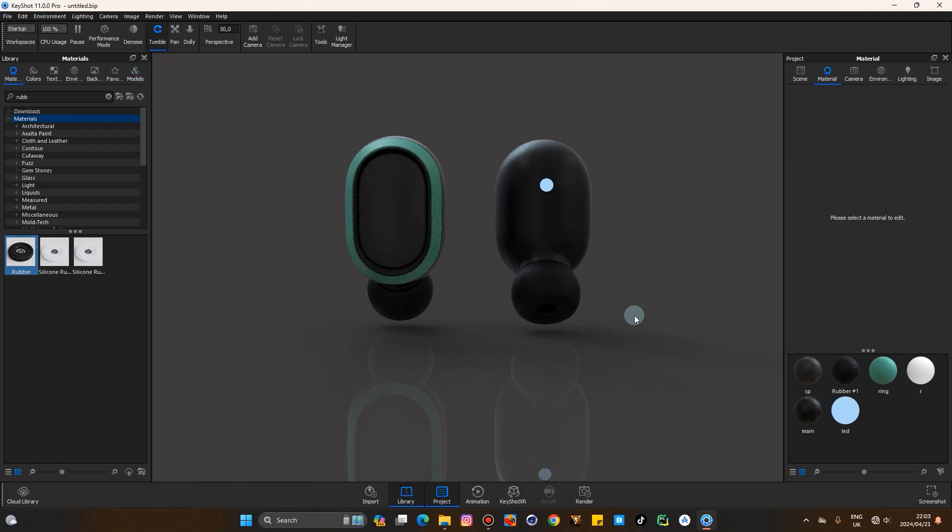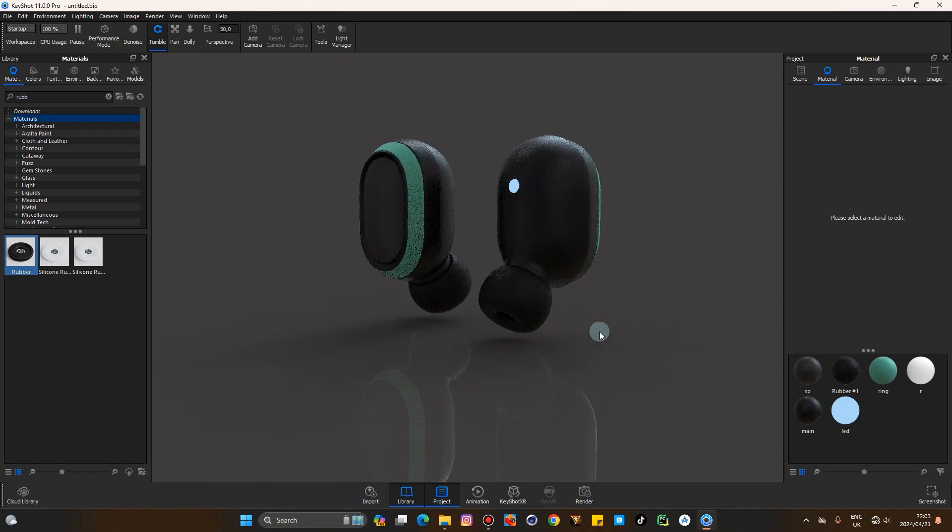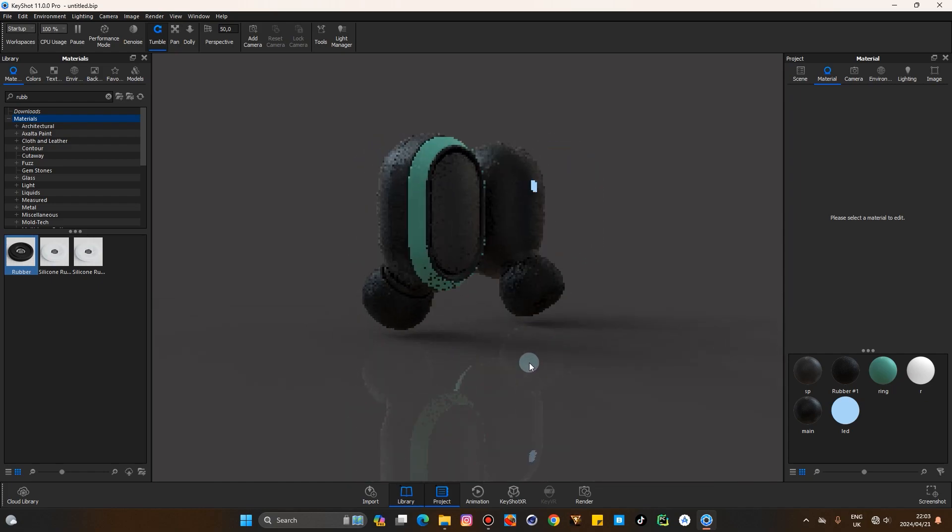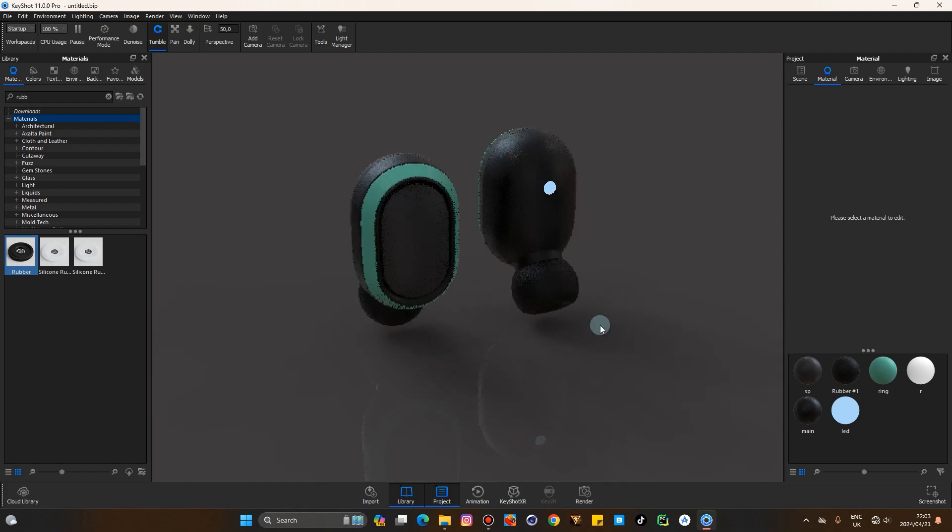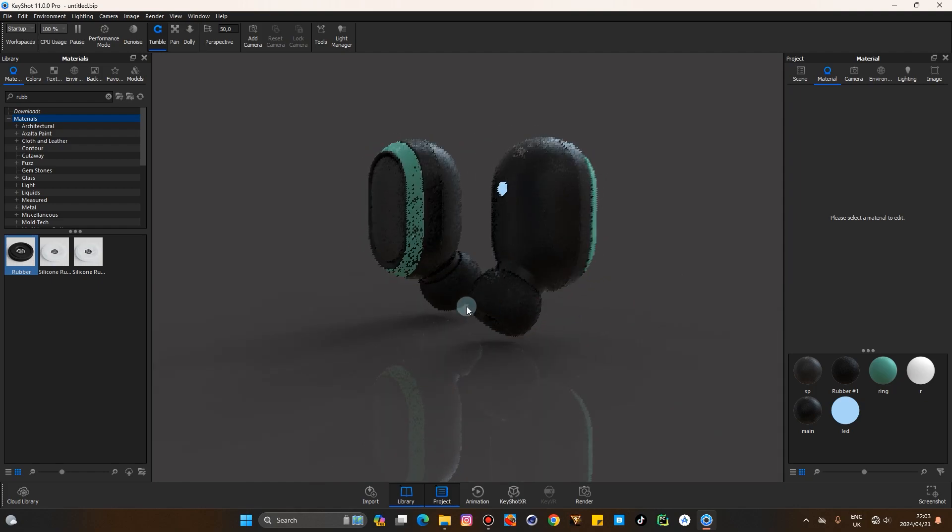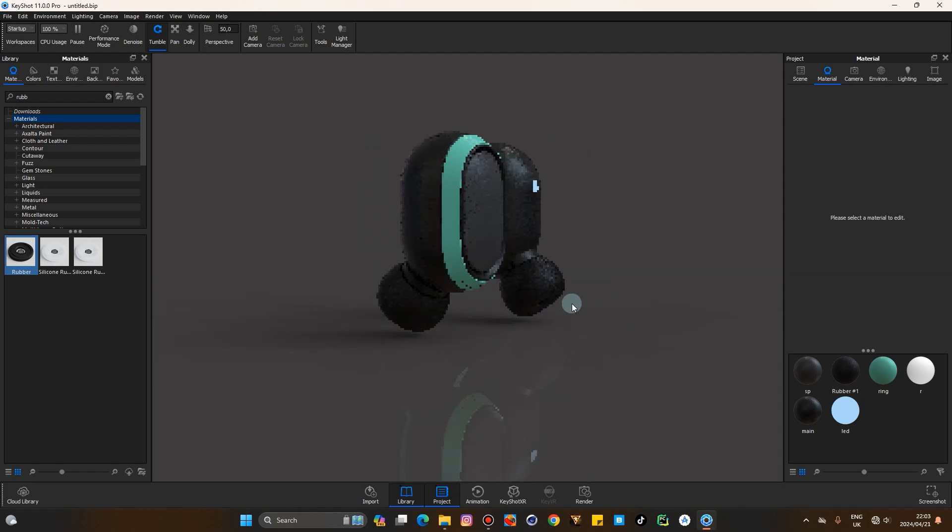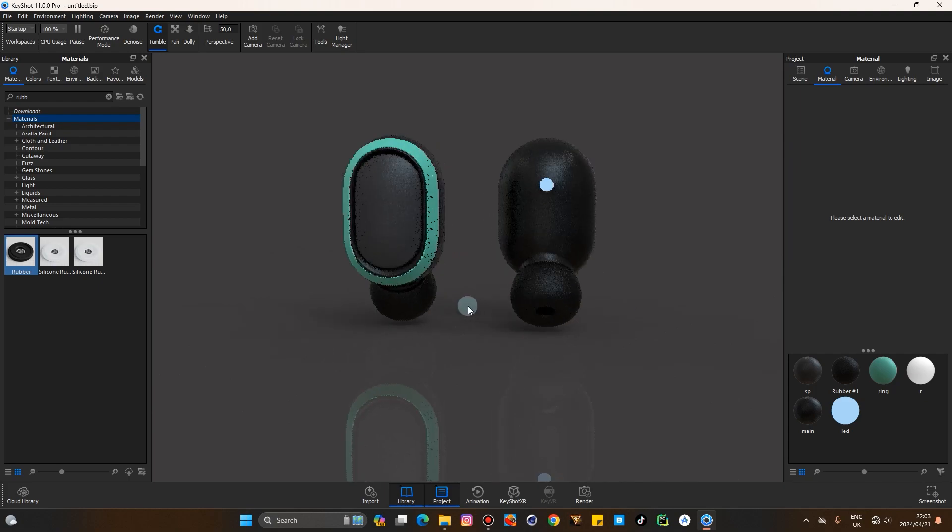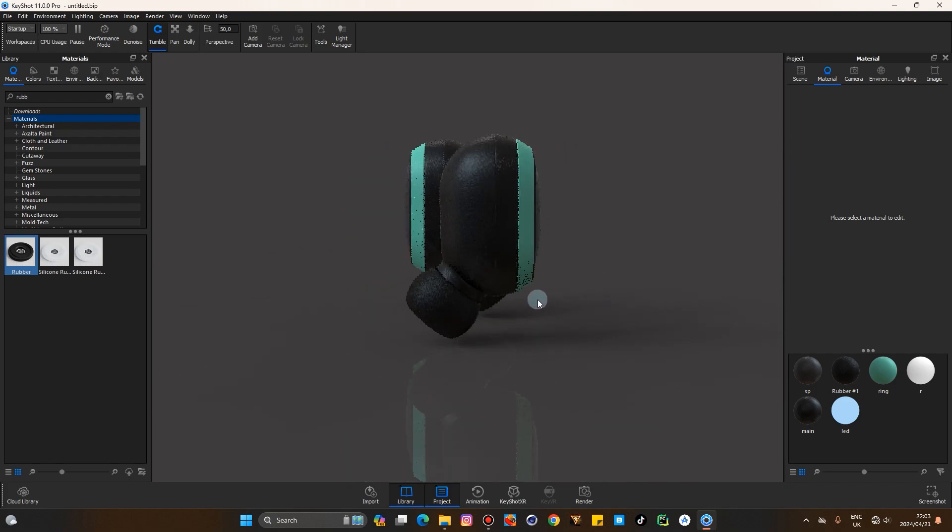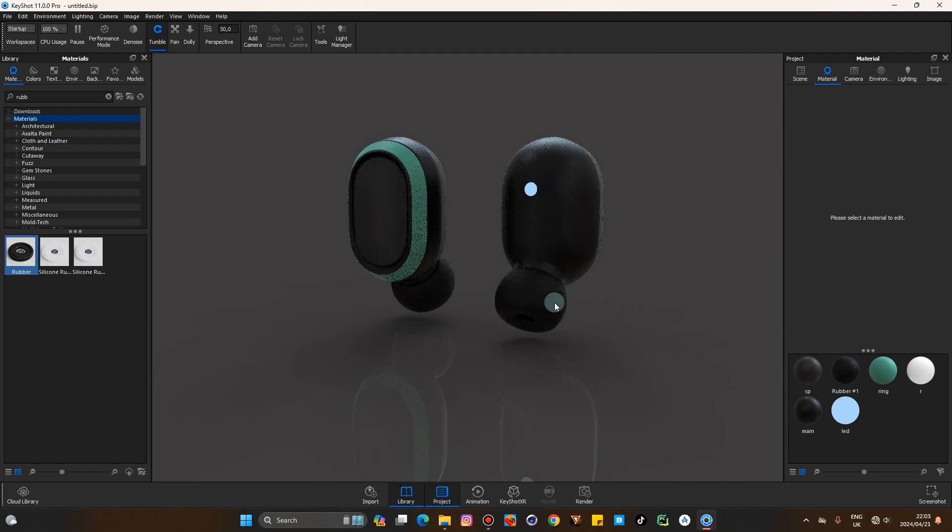There you have it. There you have it, it looks fantastic. That's the power of KeyShot once again, my good people. If there's any questions, drop those in the section below.